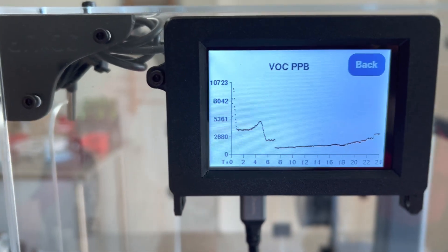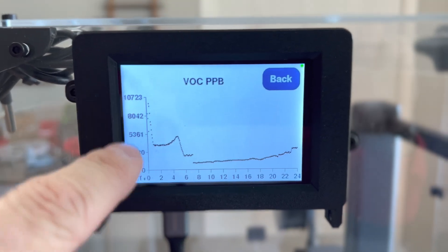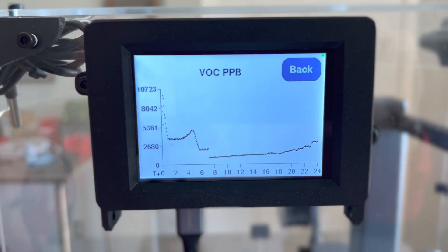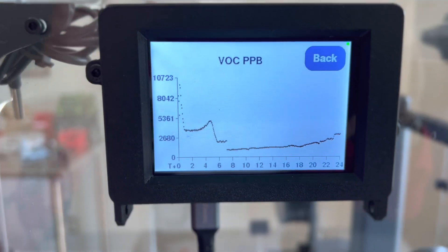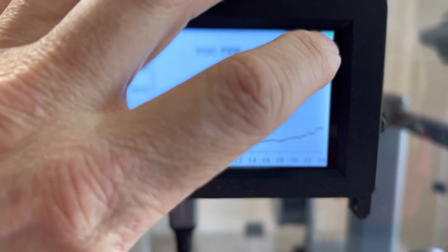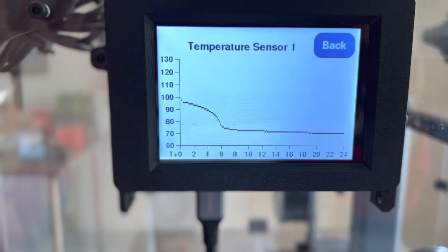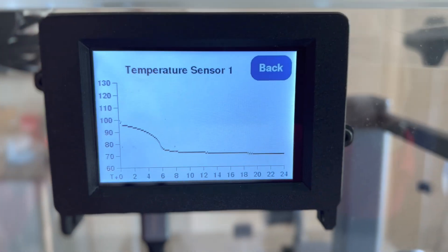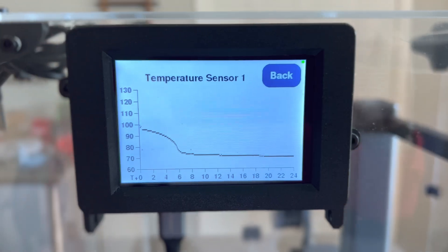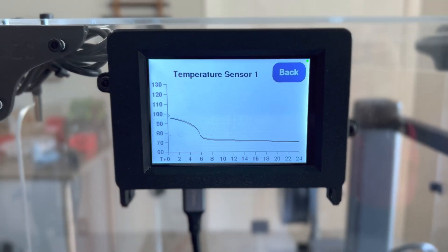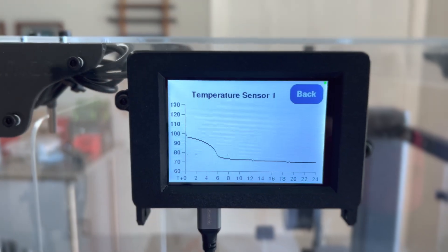Here you can see most recent times are to the left and the VOCs have just gone through the roof. And then on the left you can see temperatures got up. So this is a good range. You can print ASA, ABS, nylon.